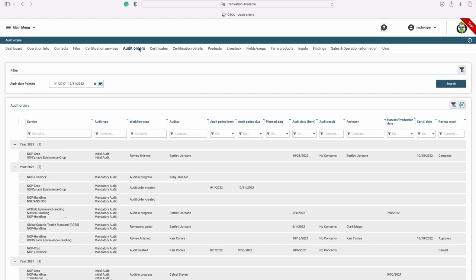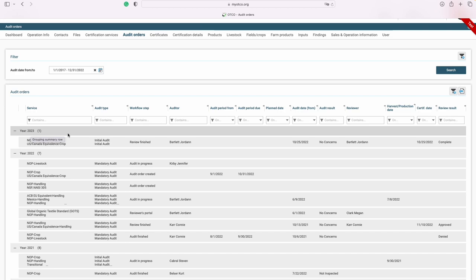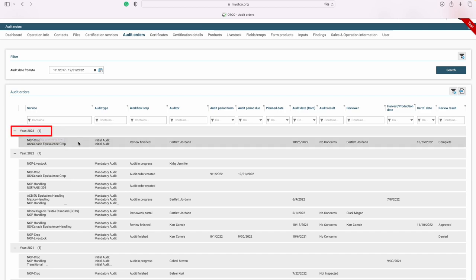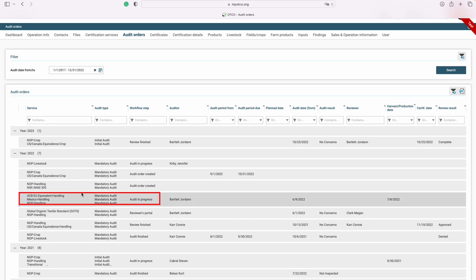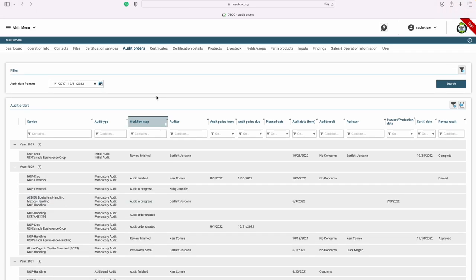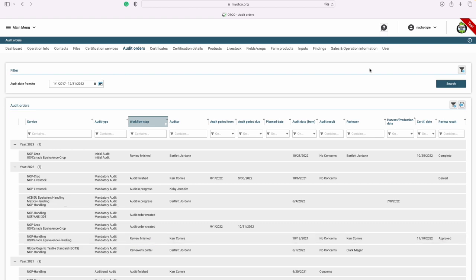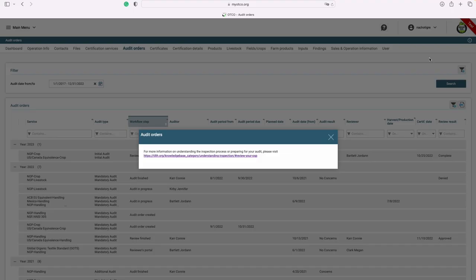Next, let's look at audit orders. Audit orders are related to your inspections. Here you can see the year in which the inspection is supposed to take place, as well as where in the process you are and the type of inspection. You can also see where in the process of the inspection you are, or if your review has been finished, you can see your certification results. If you are looking for additional information on preparing for your inspection, you can easily find the link to our website via the icon. For more information on understanding the inspection process or preparing for your audit, please visit our website.